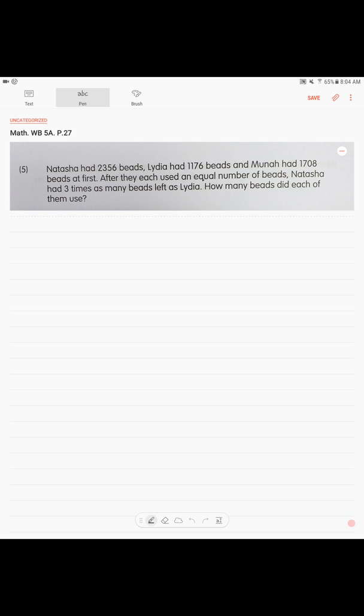Now, this problem is a bit tricky. From the second sentence, they give you information about Natasha and Lydia, and no more words about Muna. What does that mean? Yes, it means that information about Muna is actually totally useless. You should drop it, you should not use it. They are trying to confuse you. That's the whole point of the problem.